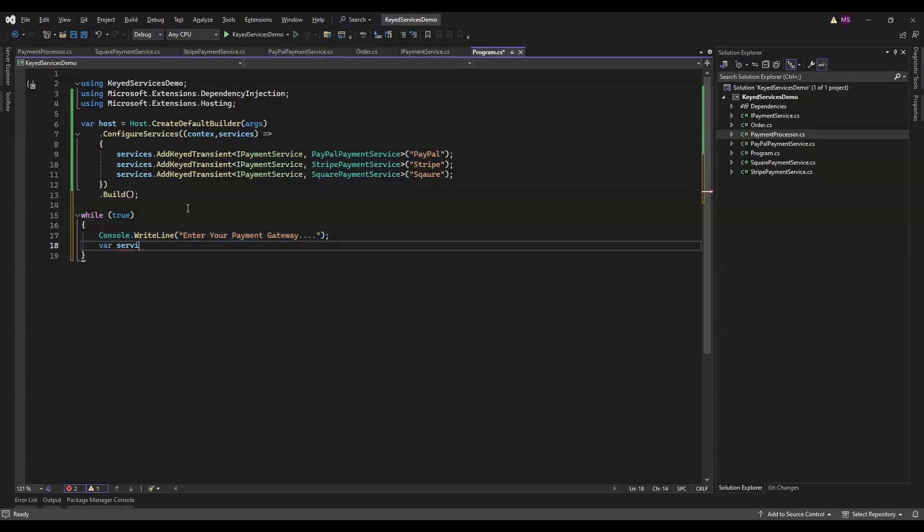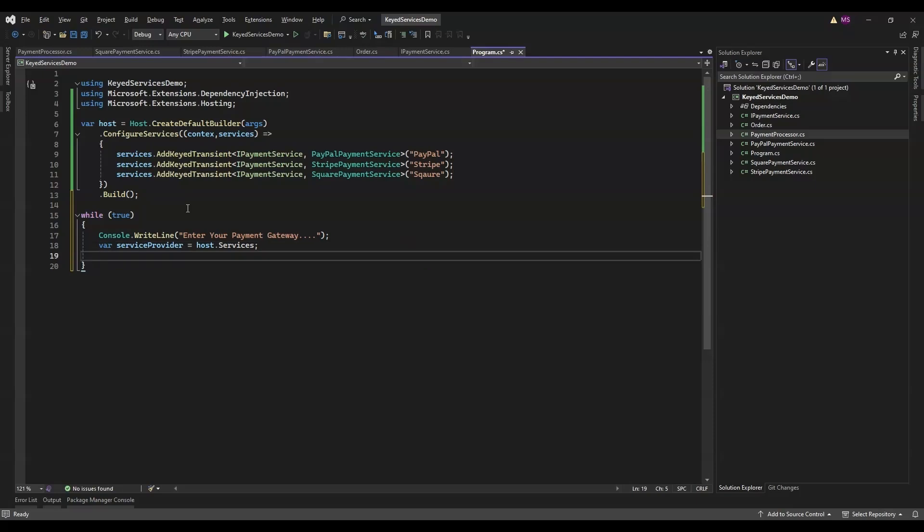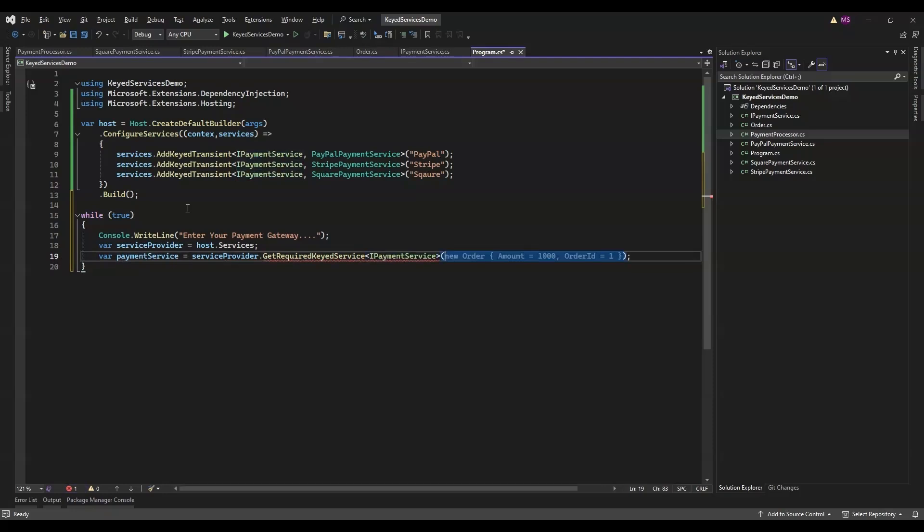Here we're grabbing the service provider from our host. The service provider is like a big toolbox that knows how to create and give us an instance of all services we have registered. This is where the fun begins: GetRequiredKeyedService uses user input to find the right payment service we registered earlier with those exact keys. It's like saying, 'Hey toolbox, give me the payment service for this specific gateway.' We expect them to type either PayPal, Stripe, or Square.